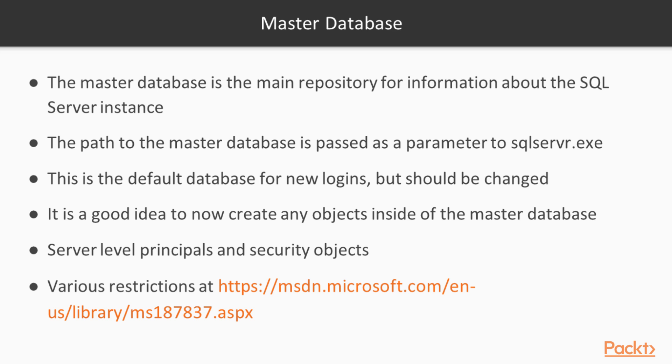Therefore, the path to the Master database files is passed in as a parameter to sqlservr.exe. If you were to run SQL Server.exe from the command line, you would need to include these parameters in order for the system to start. The paths for all other databases are stored inside Master, along with plenty of other metadata for the SQL Server instance.